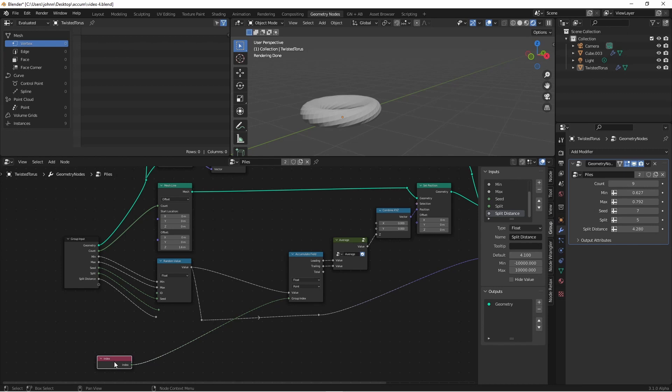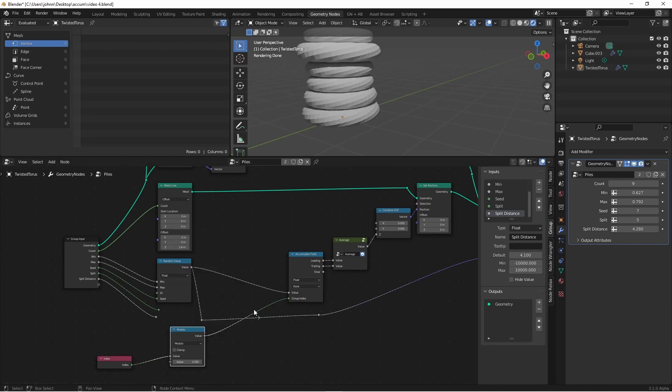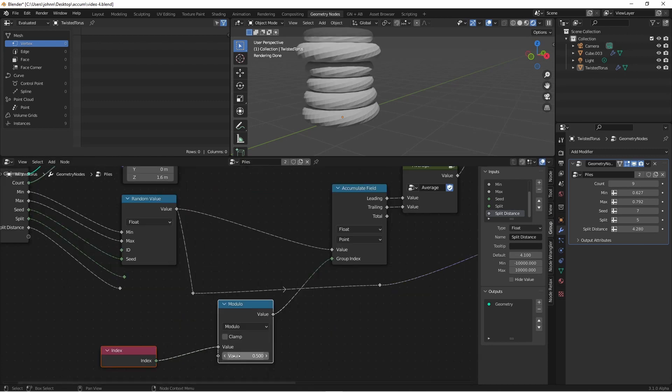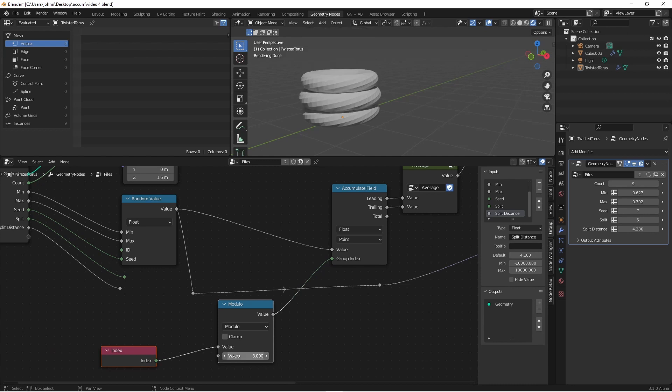If instead of that we wanted a repeating pattern, we can use the modulo math operator to do that. If we set the value of our modulo to something like 3, as the indexes come in, they're going to loop through the values of 0, 1, and 2 until the indexes run out.